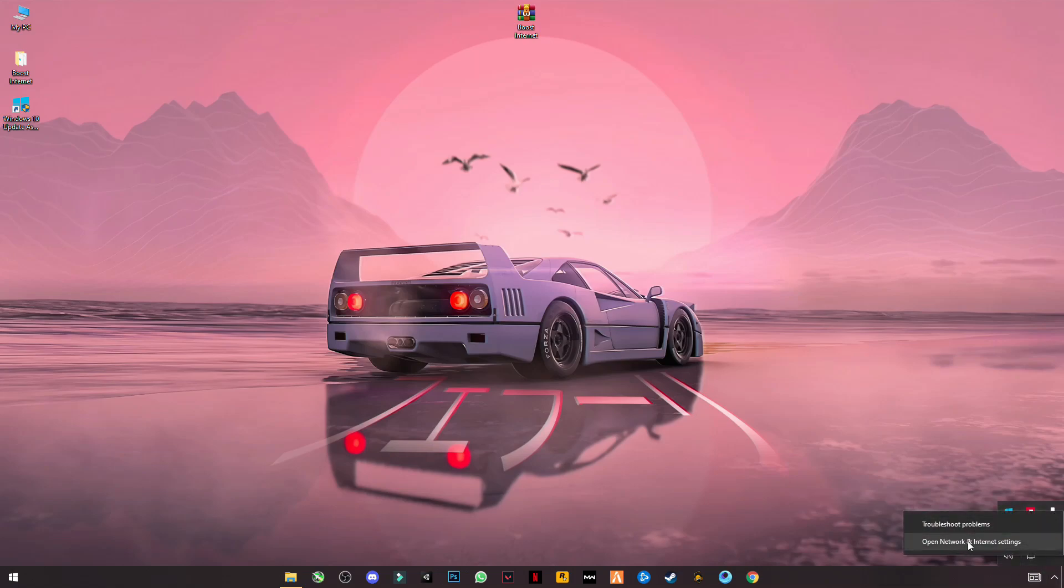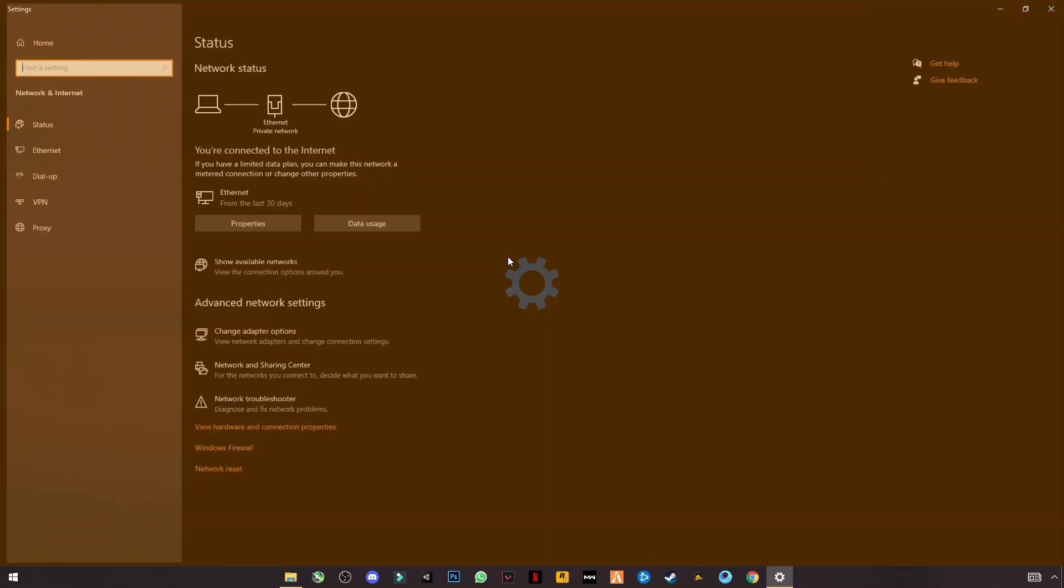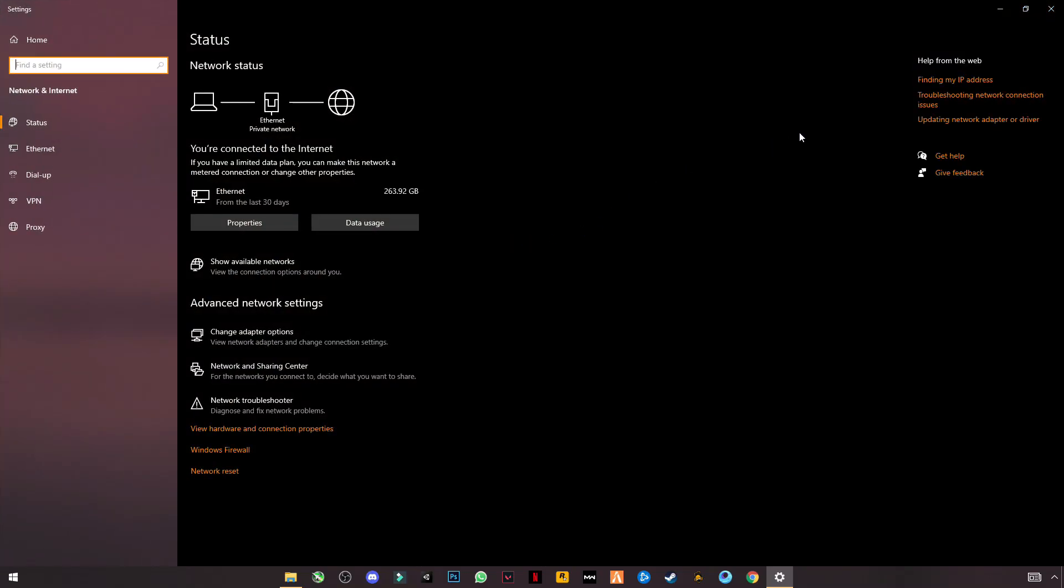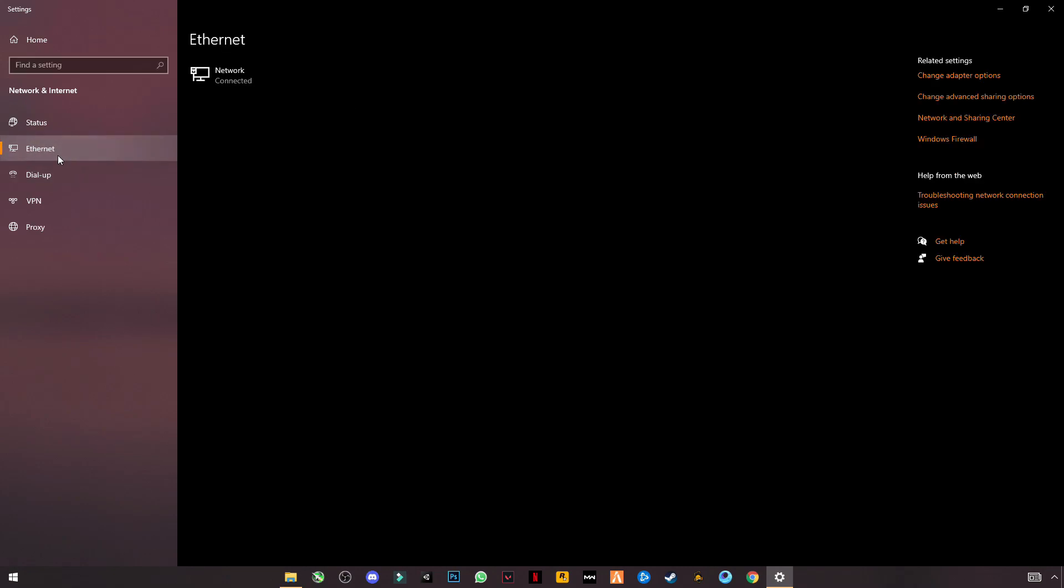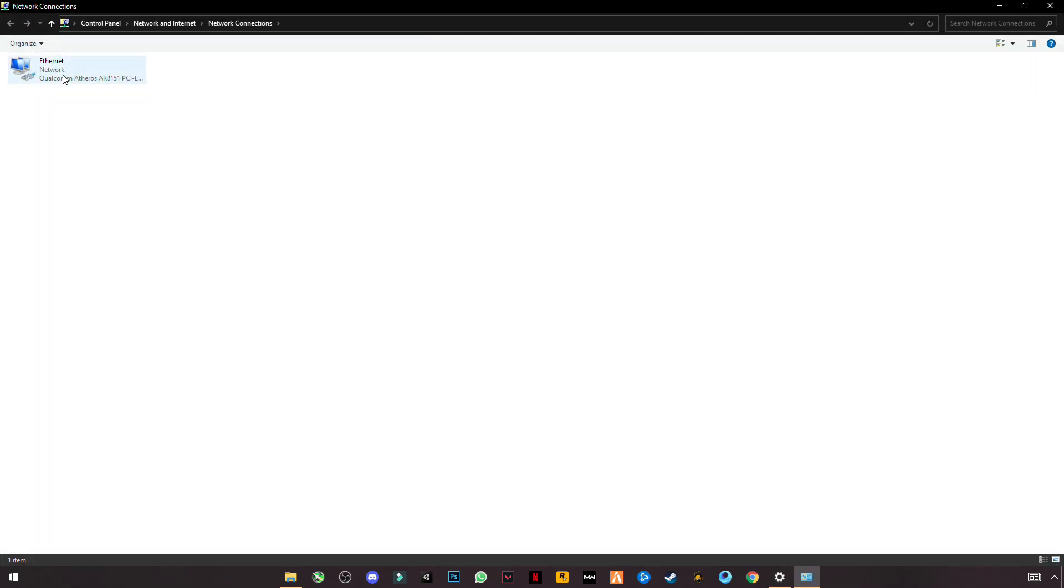Now open your Internet Settings. On the left side, click on Ethernet or Wireless if you have wireless connection. On the right side, you will see Change Adapter Options. Click on it. You will see your internet here.